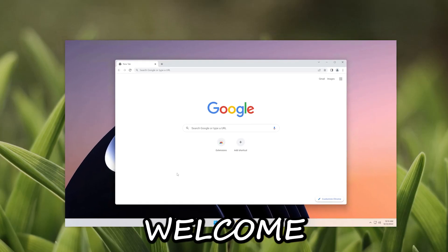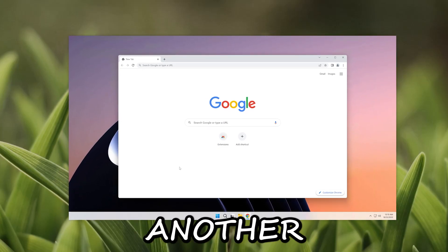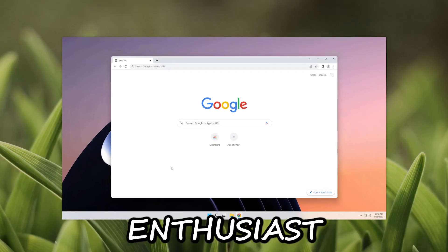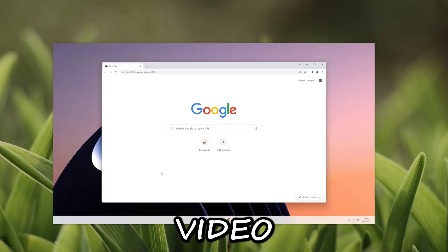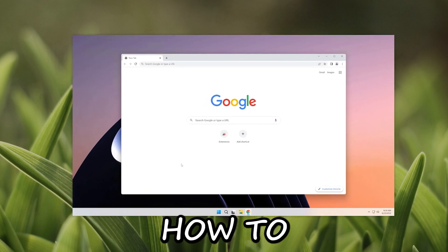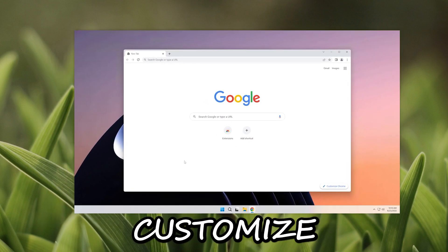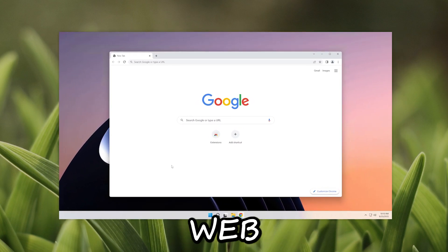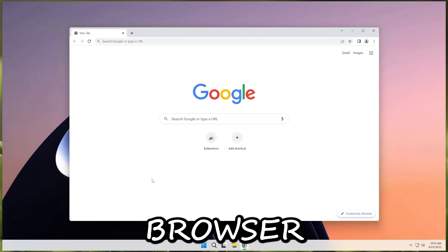Hello everyone and welcome back to another Tech Enthusiast tutorial video. Today let's talk about how to customize the Google Chrome web browser.